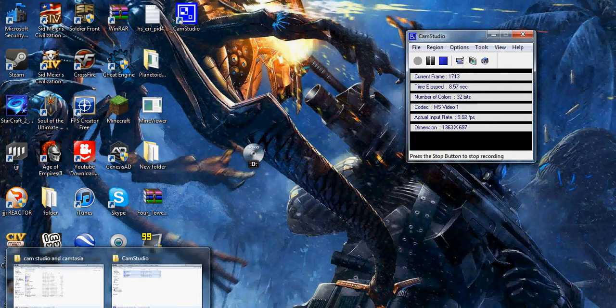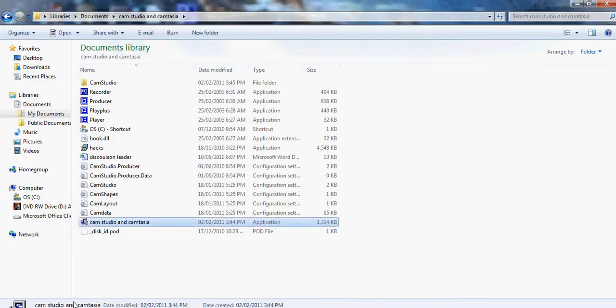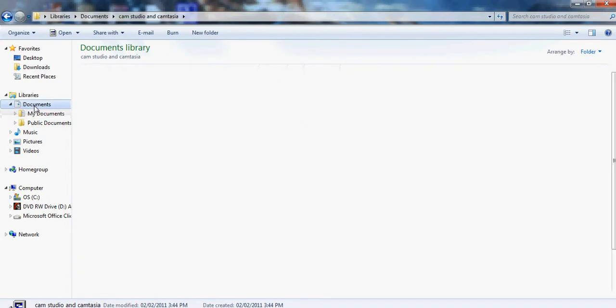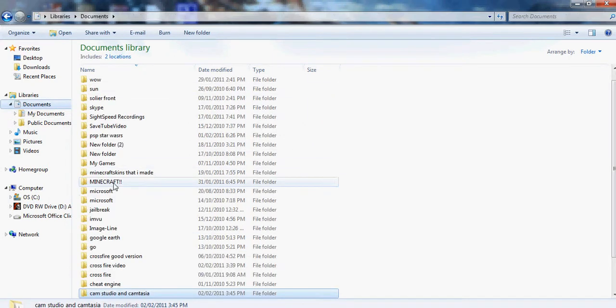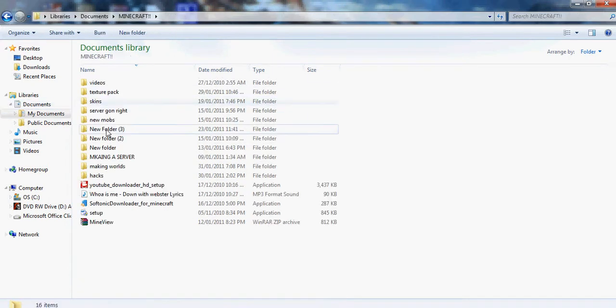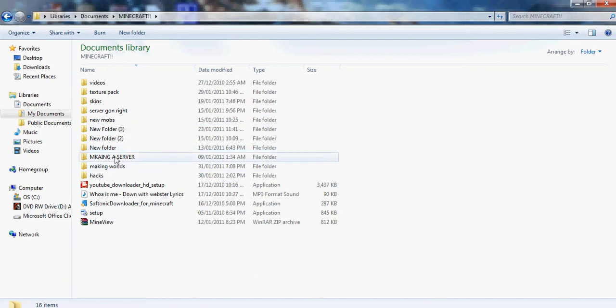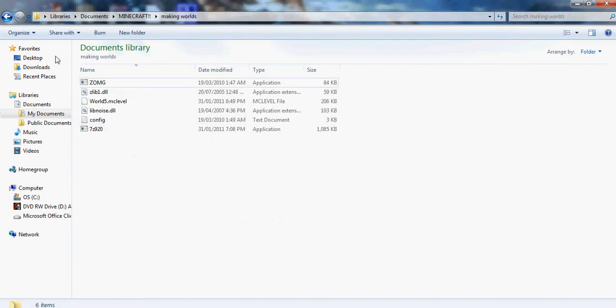So first off, you have to have Minecraft closed. You have to open where you have your texture packs. I already put mine in there from my last failed attempt.